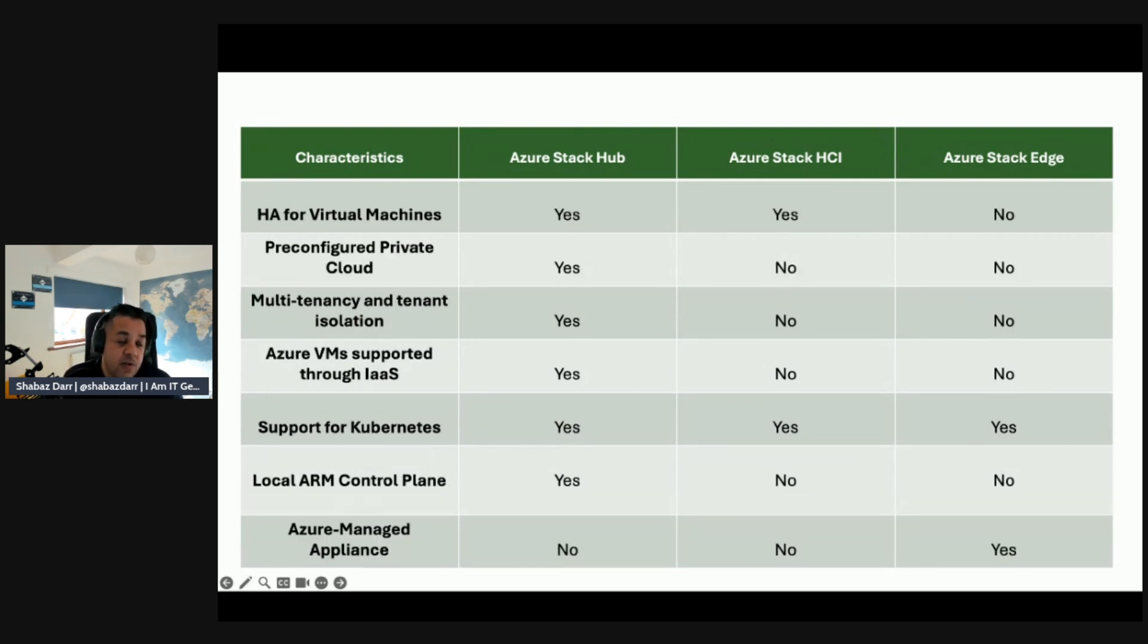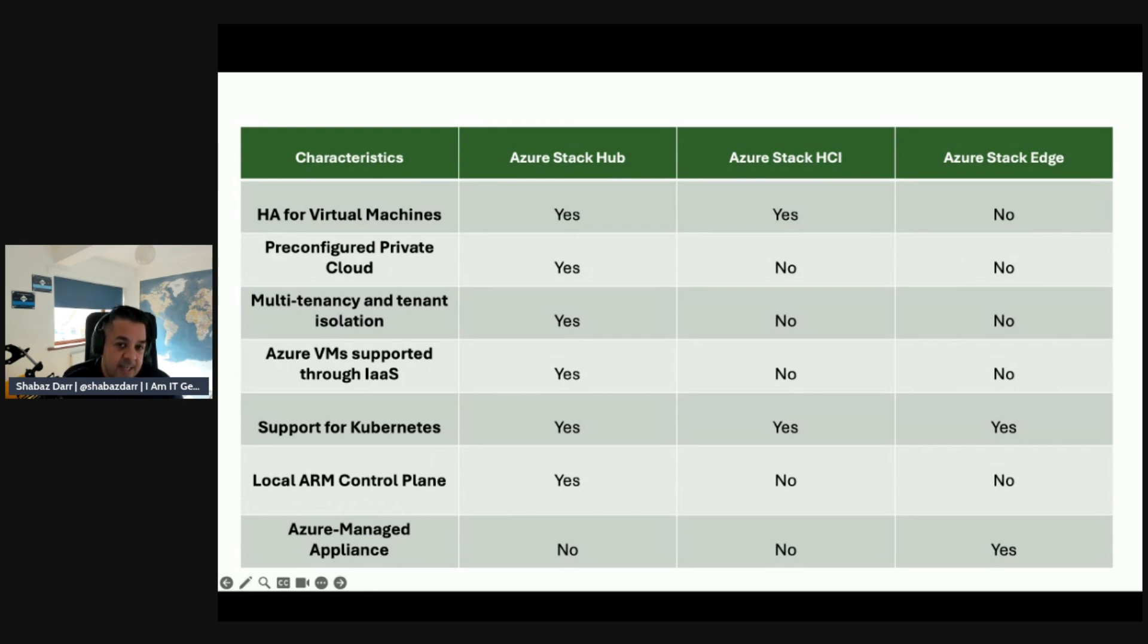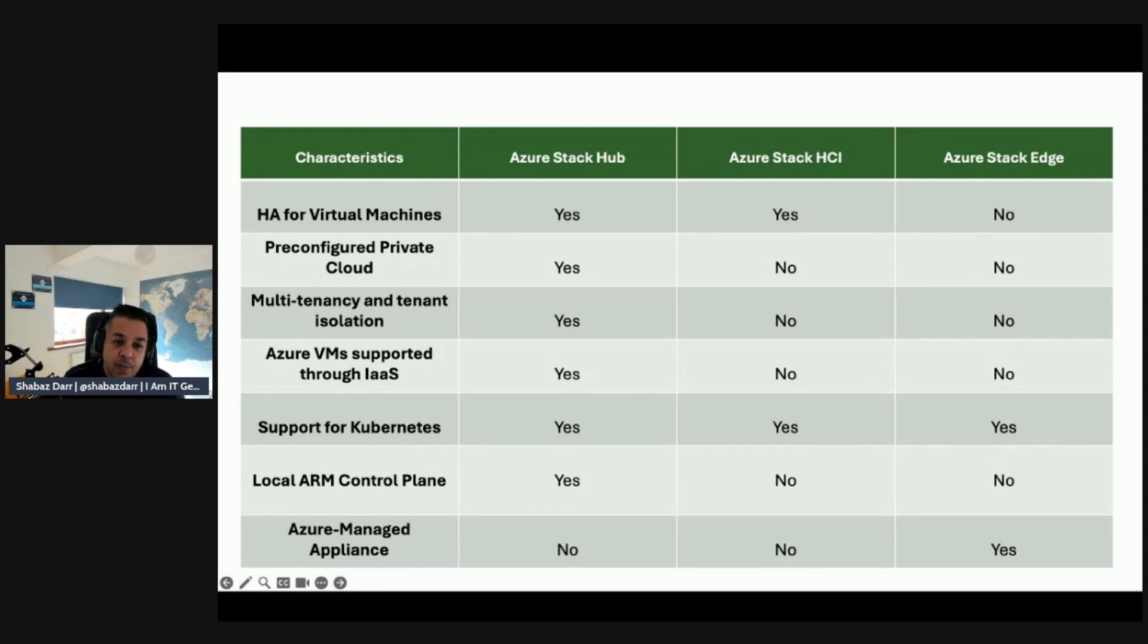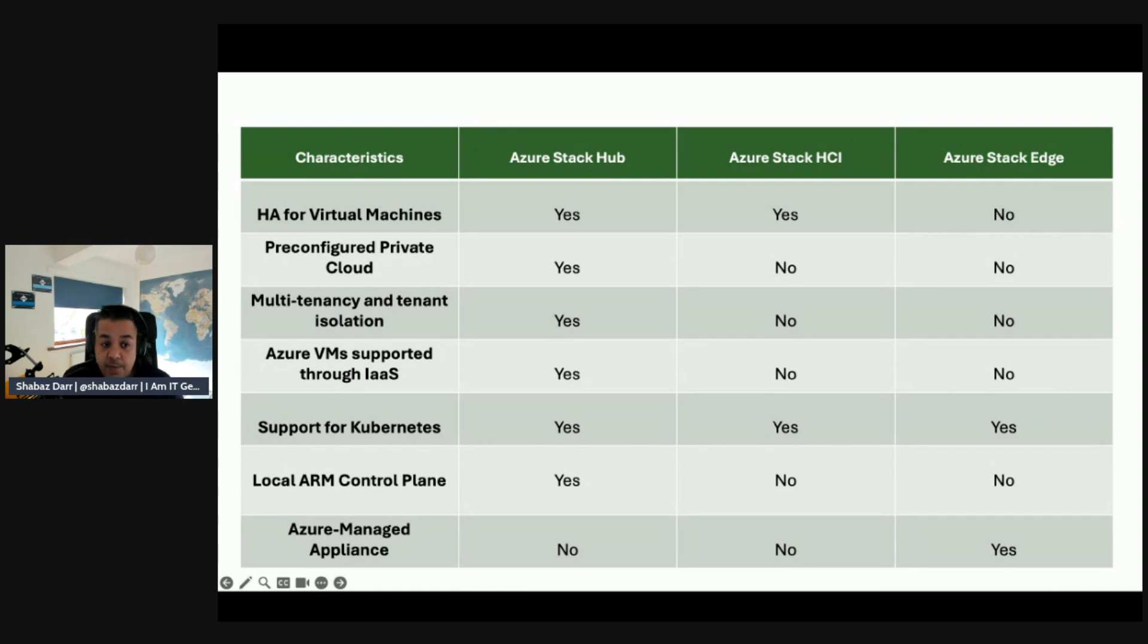Looking at more characteristics: HA for virtual machines - the only one that doesn't fit the case is Azure Stack Edge, whereas HCI and Hub do. Pre-configured private cloud is looking at maybe Azure Stack Hub really, and the other two don't feature there. Multi-tenancy and tenant isolation is only Azure Stack Hub.